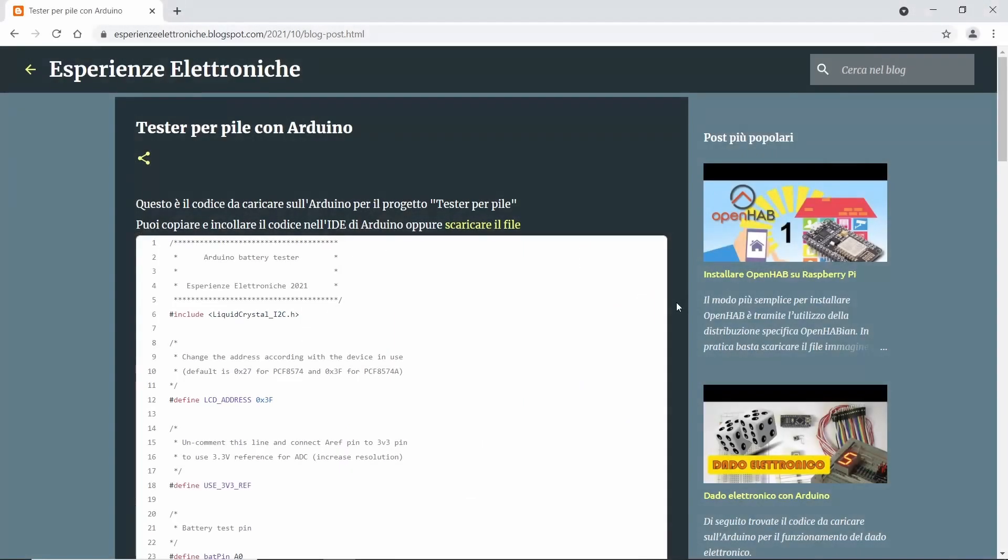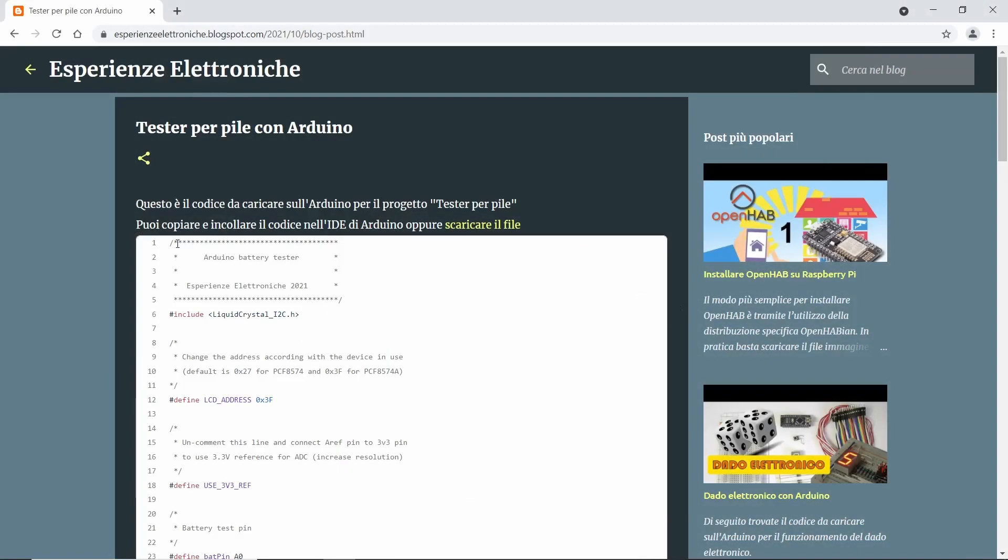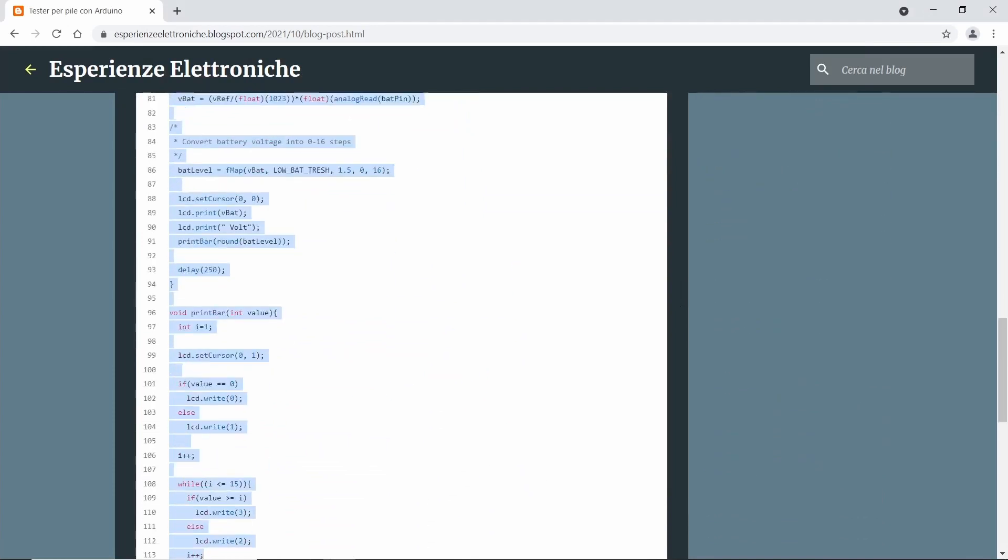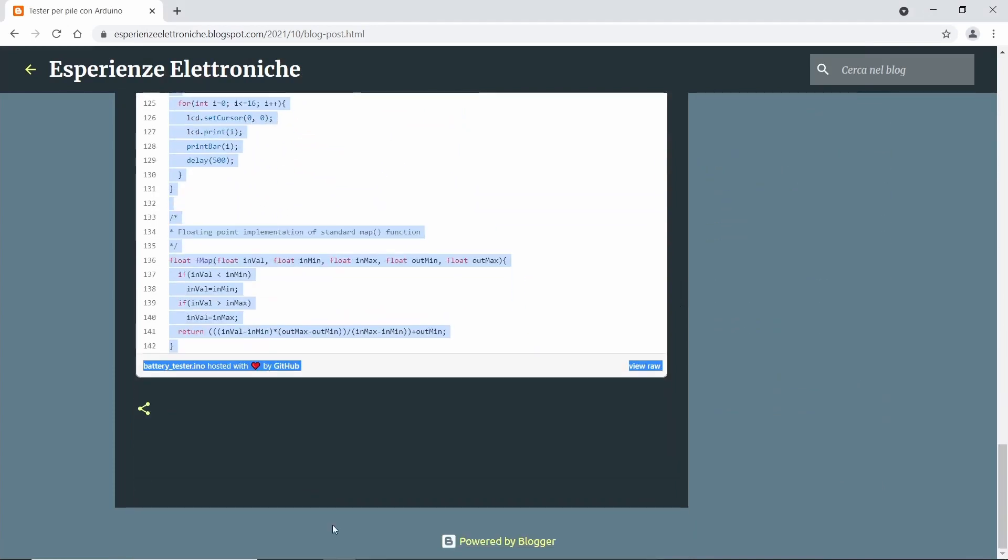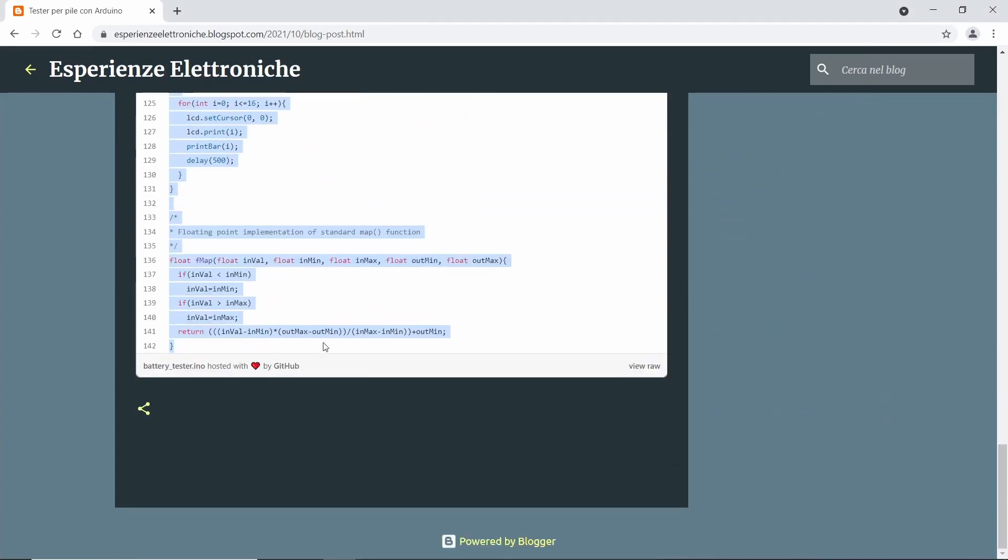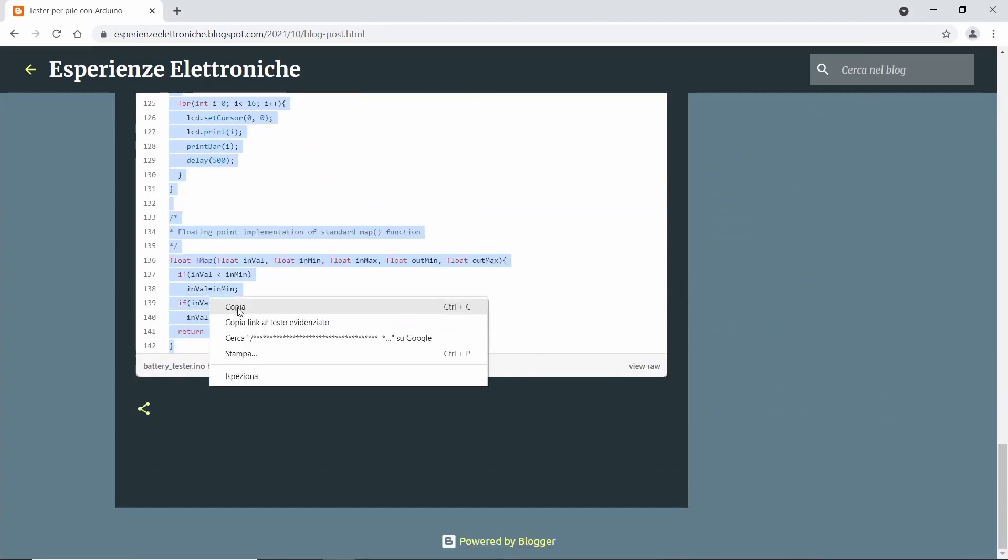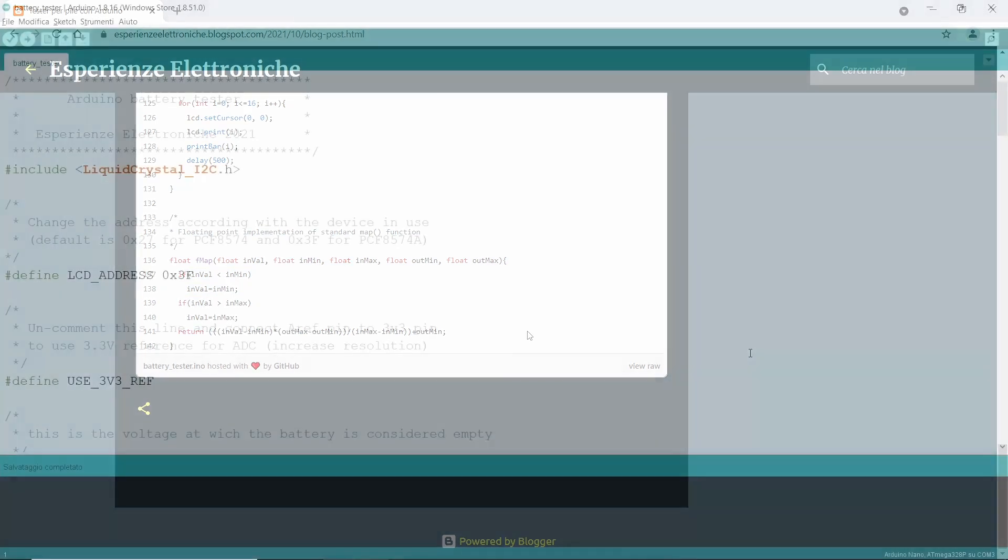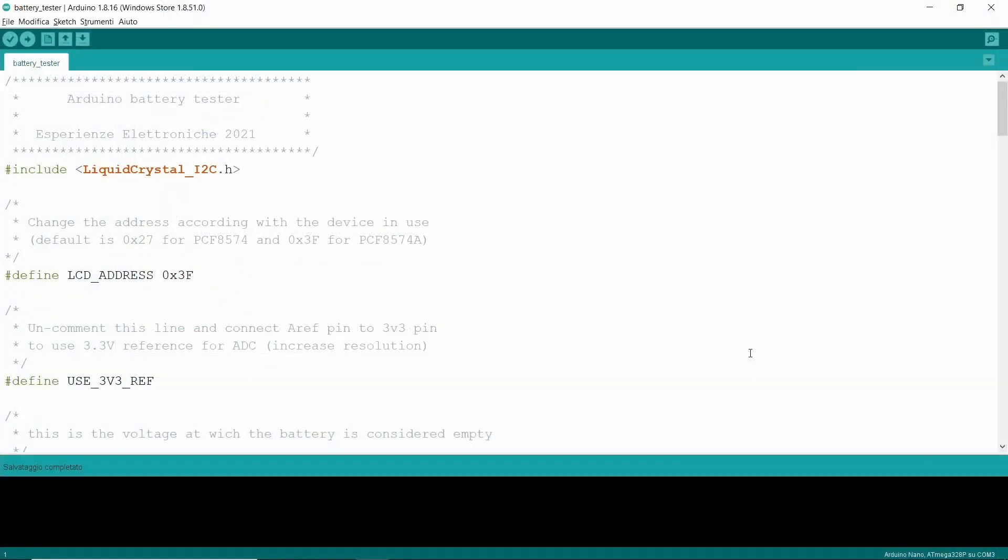Let's now move on to the firmware. In the video description, you'll find a link to the firmware page. Just copy and paste it in the Arduino IDE and load it on the device. The firmware is quite simple and well commented, but let's briefly see some customizations that can be done.